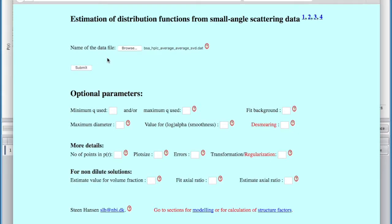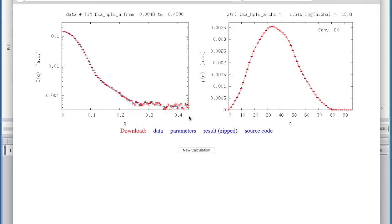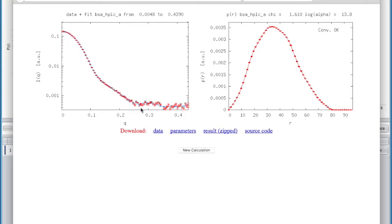You can see it's come up with a DMAX around 80, which is where we arrived at. This is the fit to the data. You get a chi score and that's really useful. You can download the data and use it. Even if you just use this to get yourself a starting point for DMAX. This is a really excellent tool and I would definitely recommend that you have a go with it.